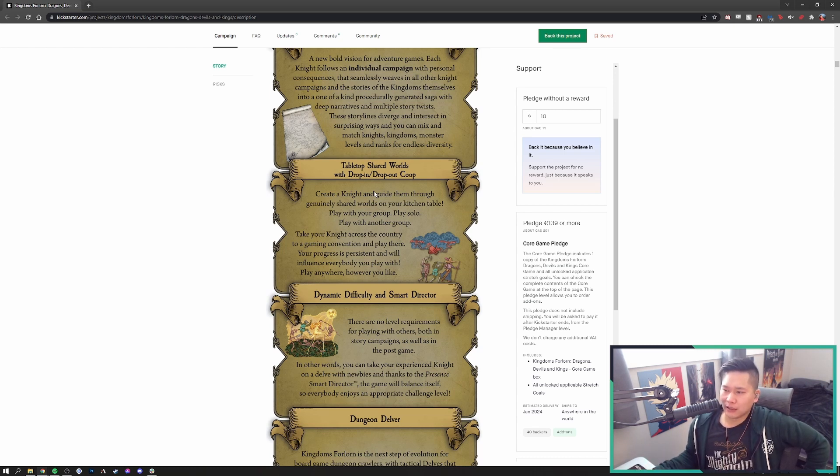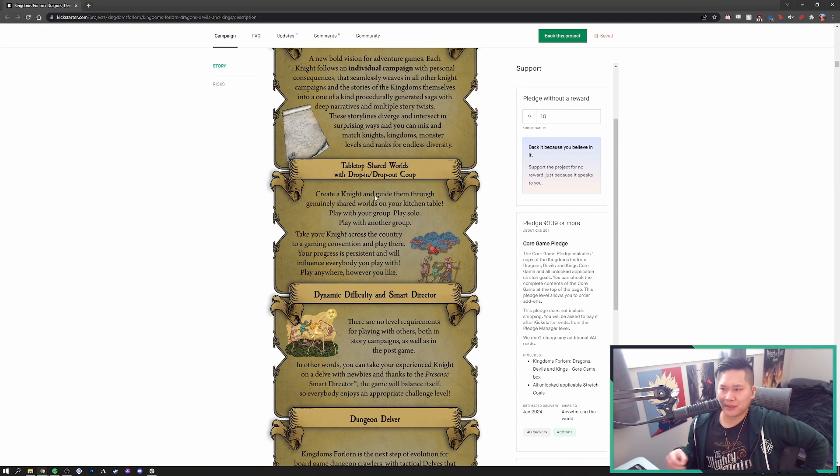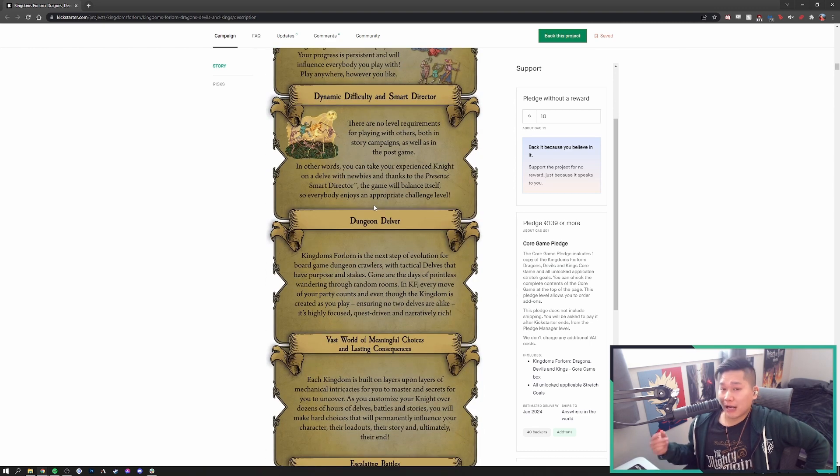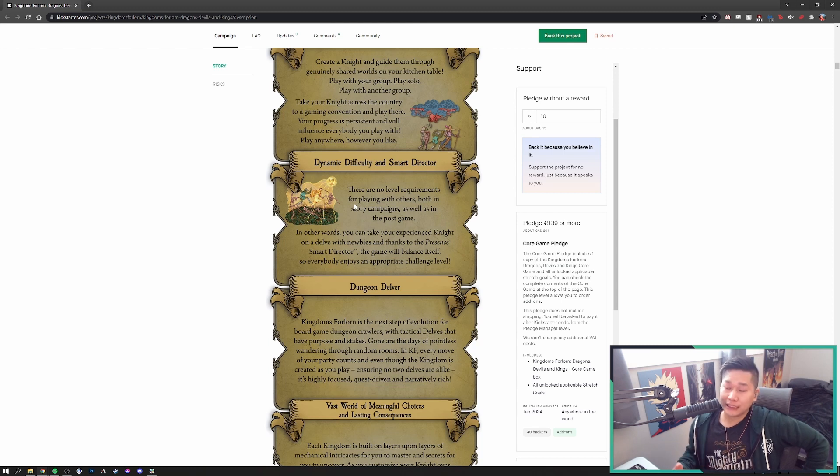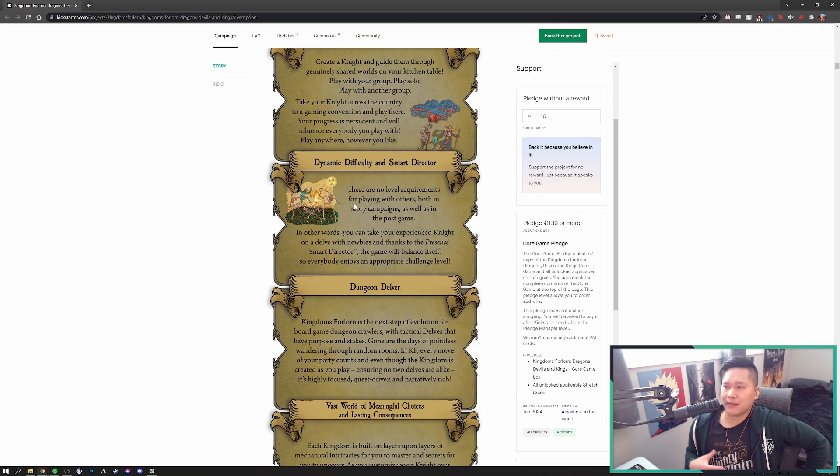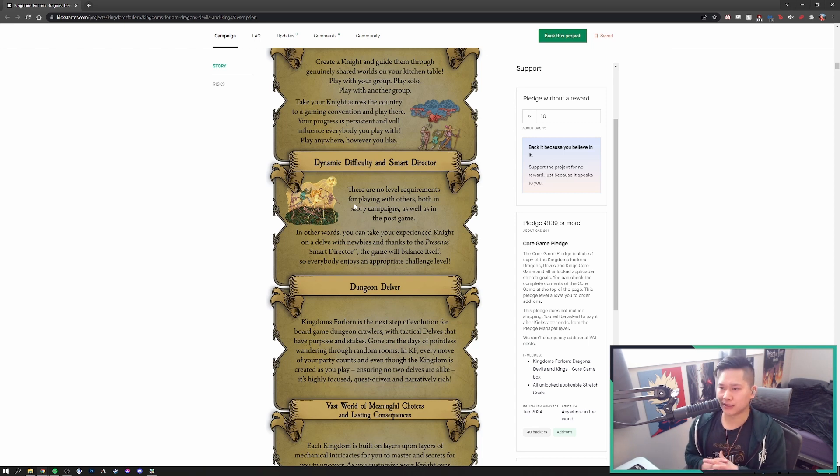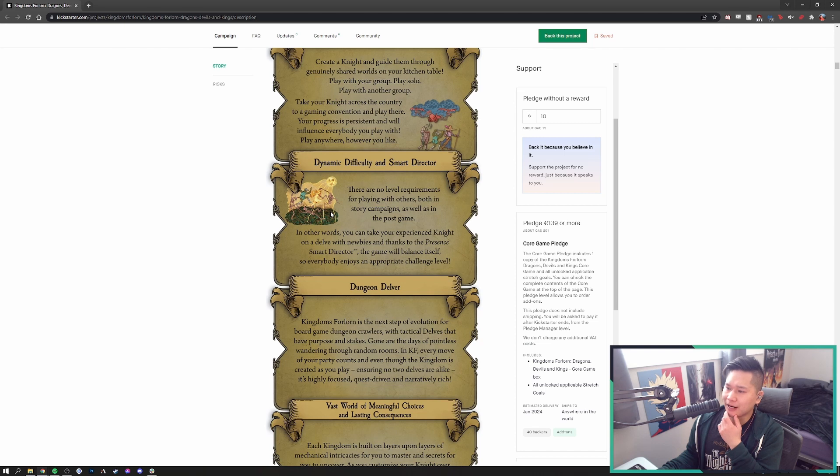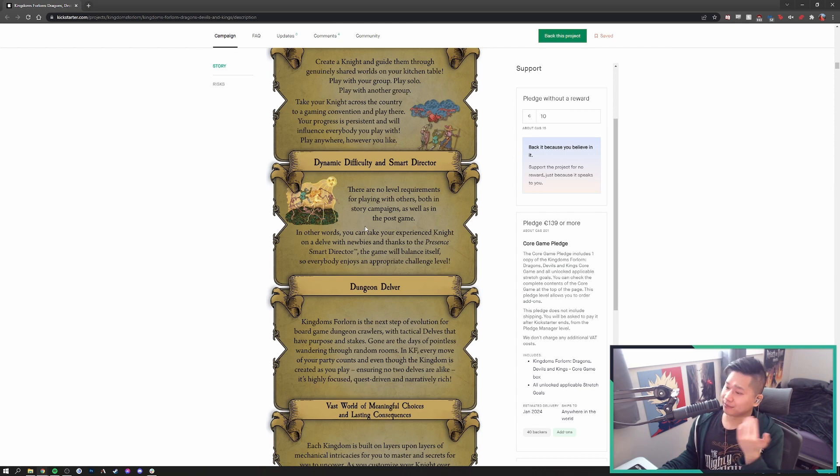Tabletop shared worlds with drop-in, drop-out co-op. It seems like this is going to be a really big feature for them. I guess that is just going to mainly be dependent on your city. I don't think people are going to actually fly or drive miles to actually play this game with other groups with their own knight. However, if you are in a larger city, like for myself, I'm not in a huge city or anything like that, so it's going to be unlikely there's going to be many people in my city that are even going to own this game.